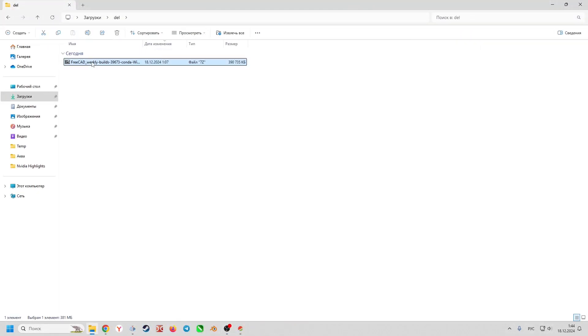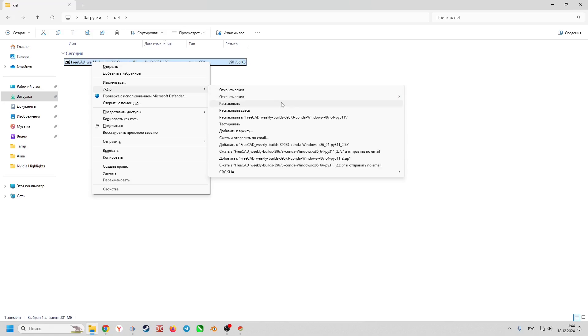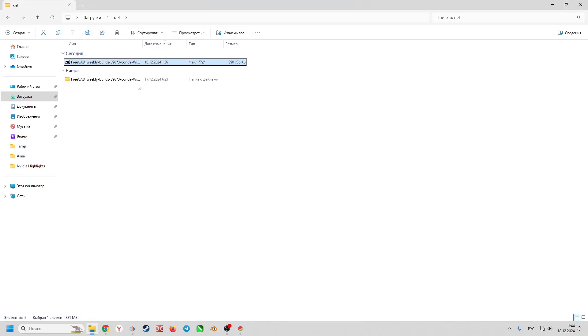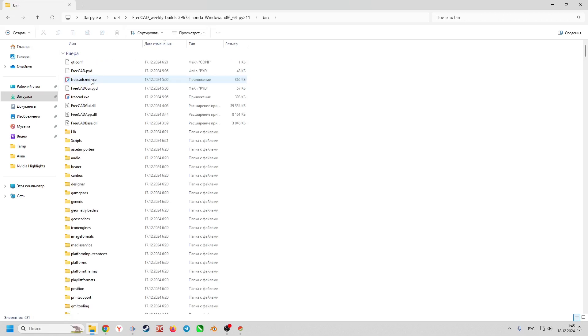After downloading, go to the folder and unzip the archive. To run it, you need to go to the unpacked folder, then to the bin folder and run the executable file FreeCAD.